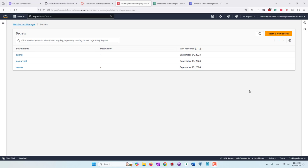Hello everyone. Today we're going to learn how we can query data in Python with JupyterAI. We are going to use some AI models, like OpenAI, to help us write Python code and SQL commands so that we can create visualizations and also try to help us get insight from the collected data.